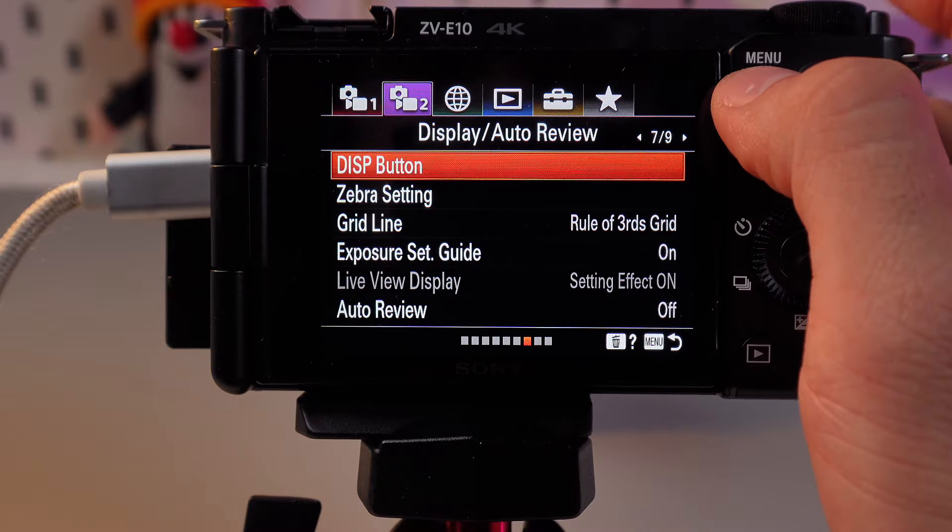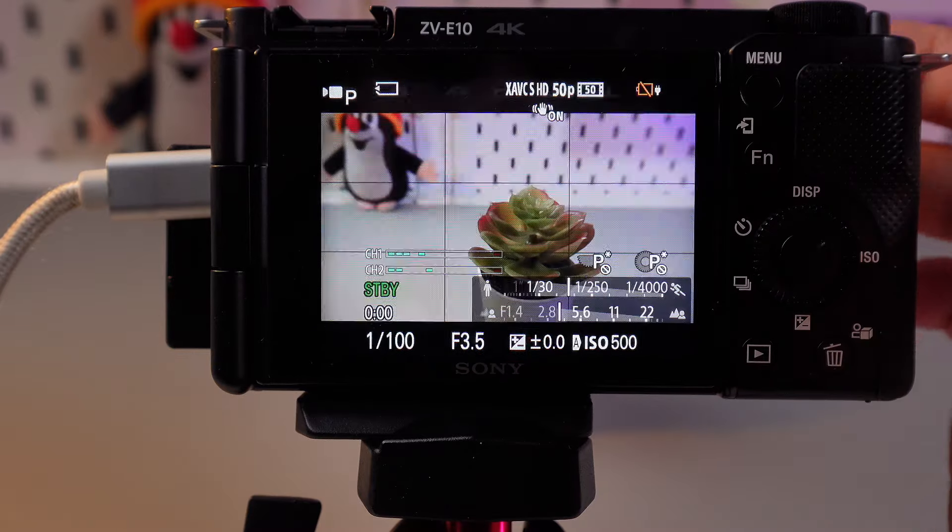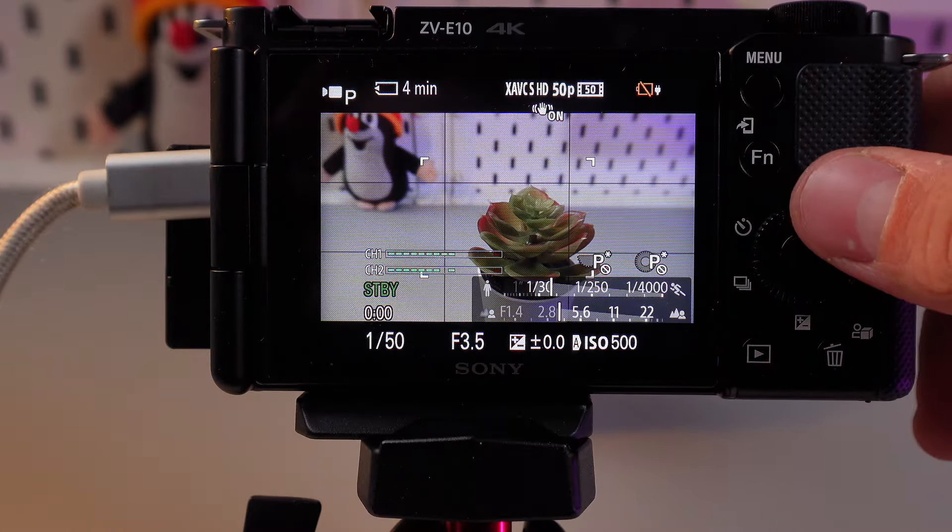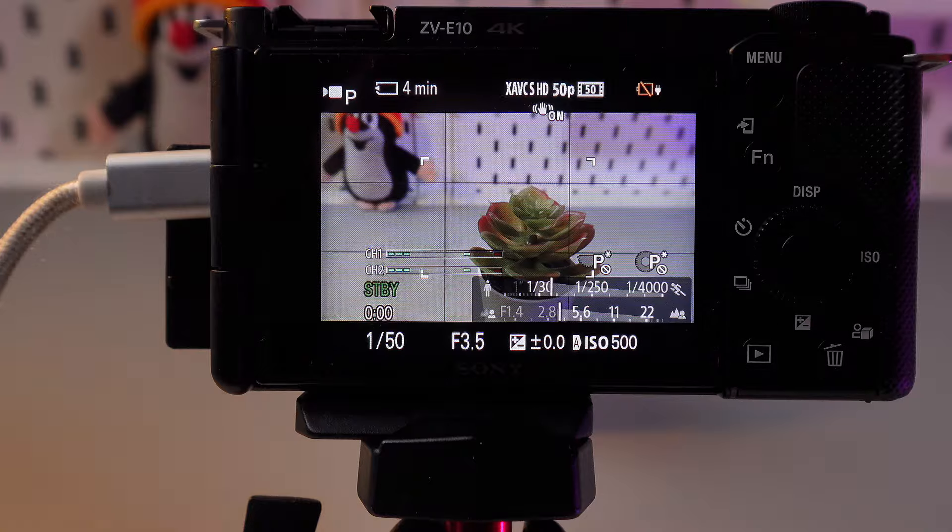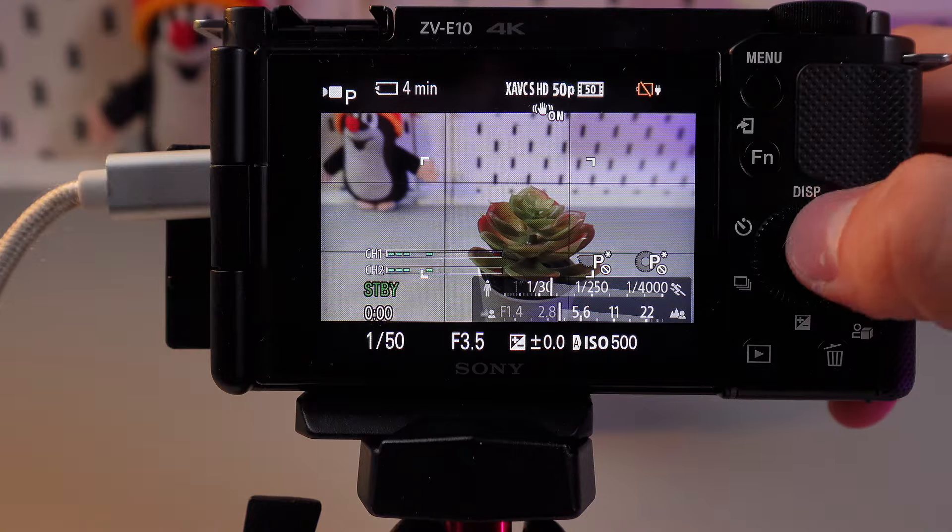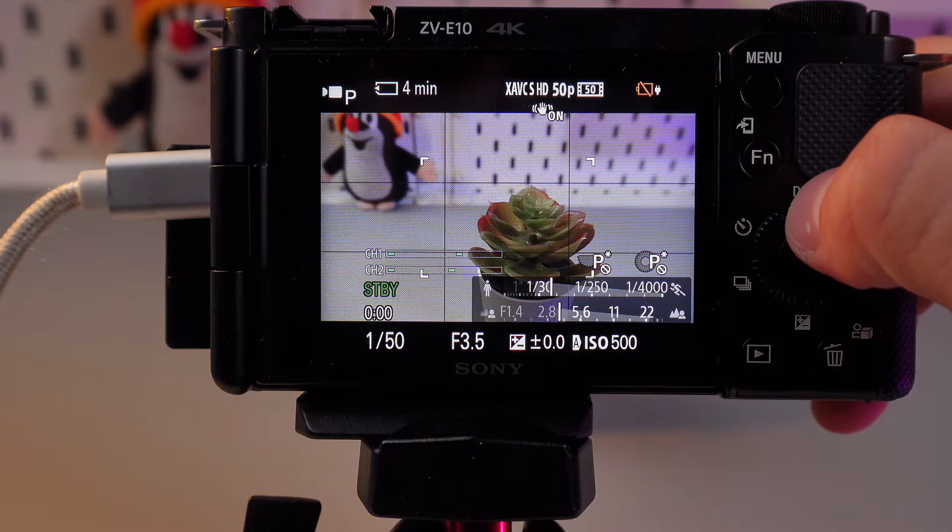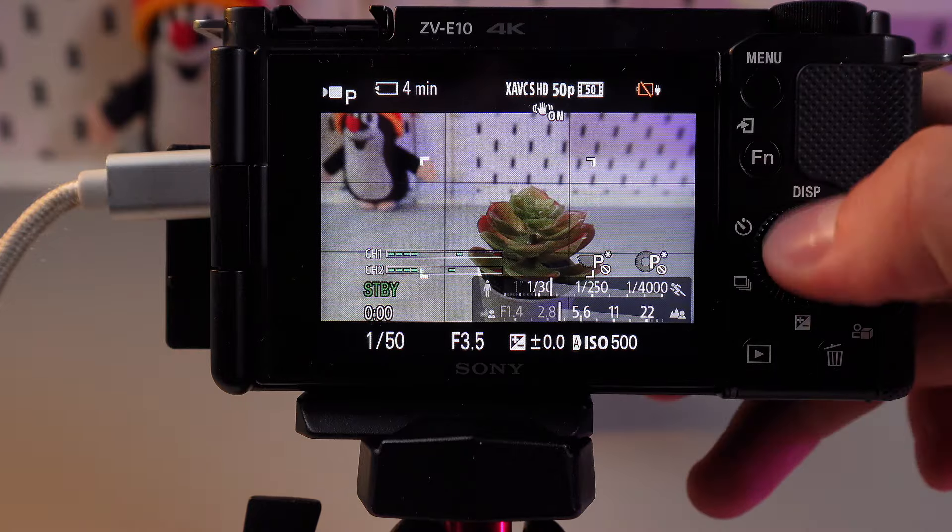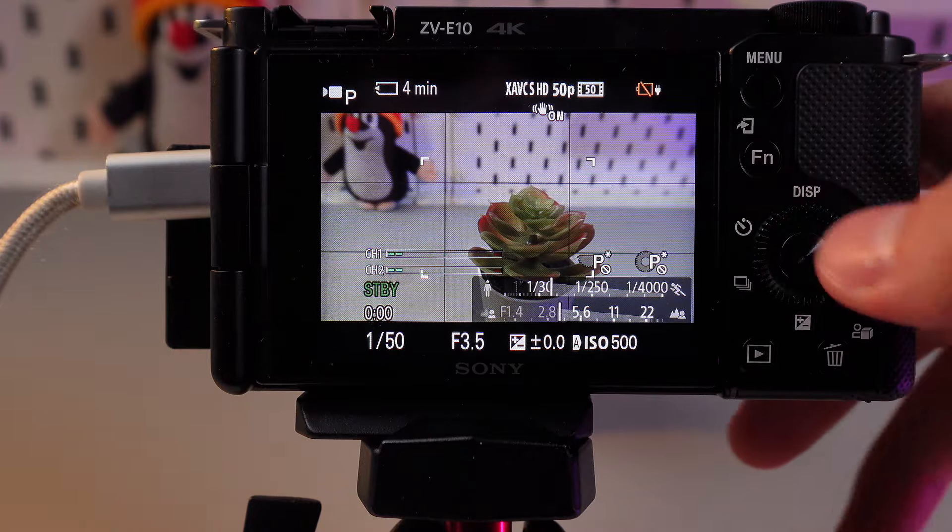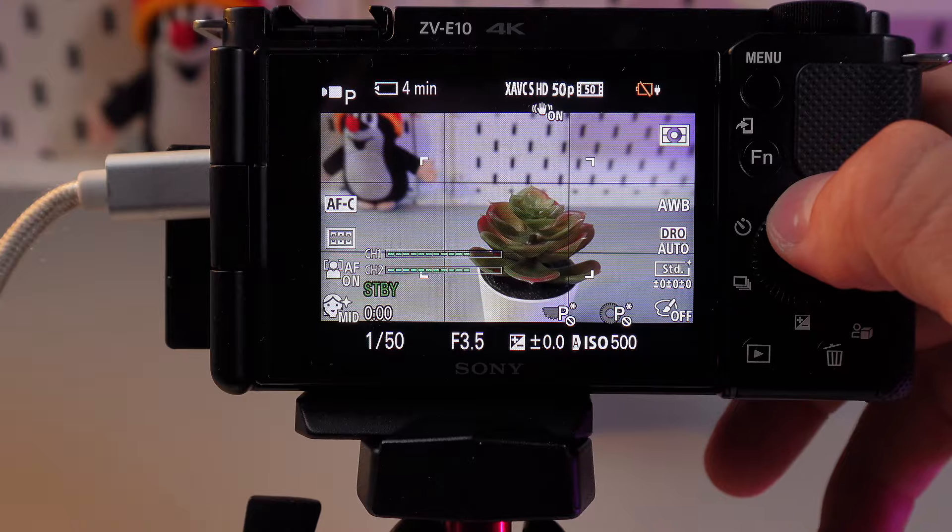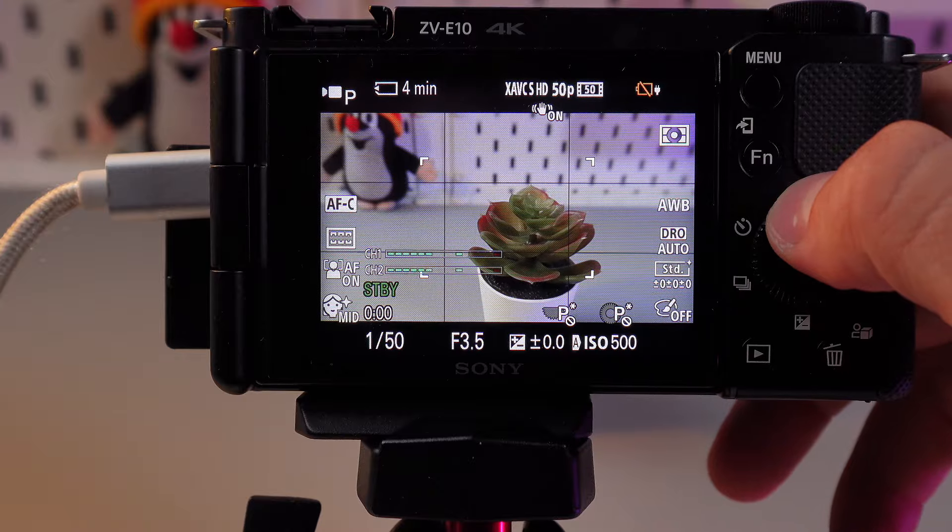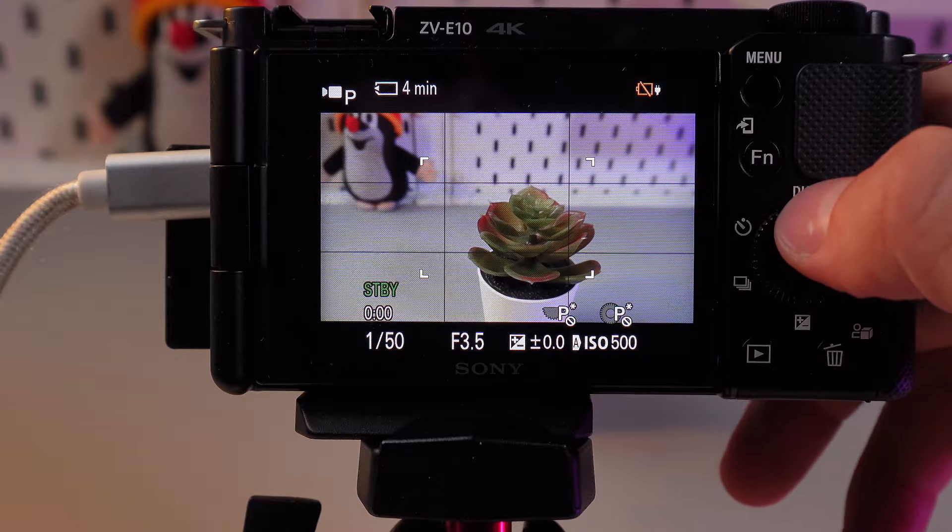Let's get back to the camera. And now, when you're shooting, just press the DISP button here, and we can choose between display modes.